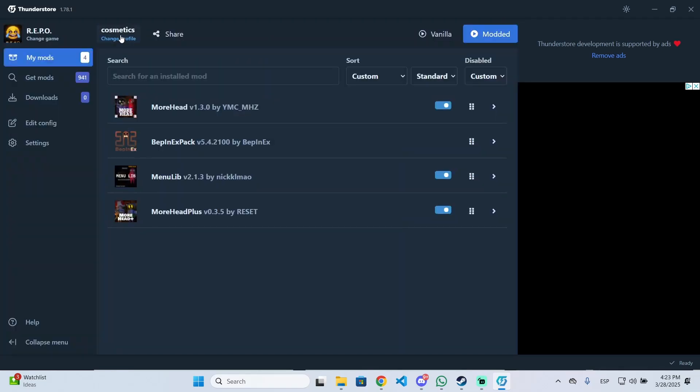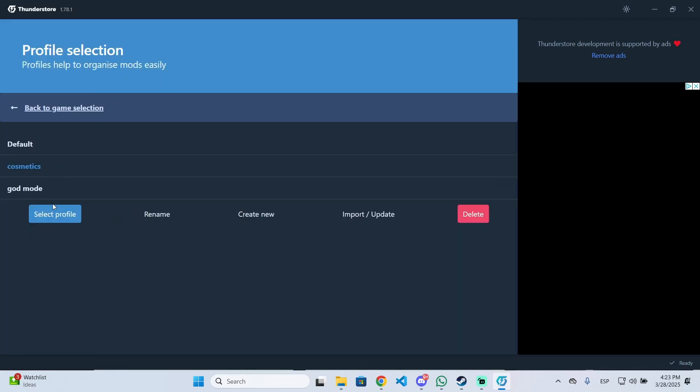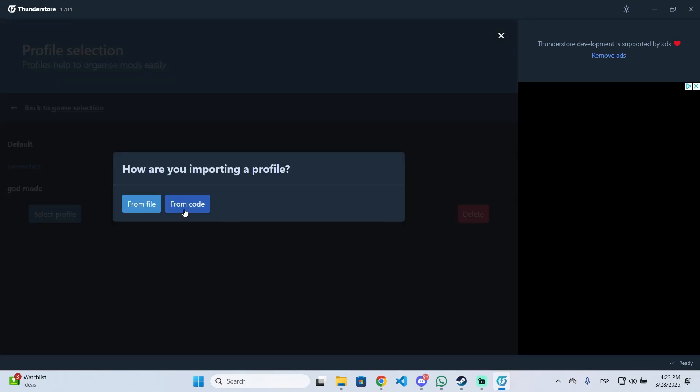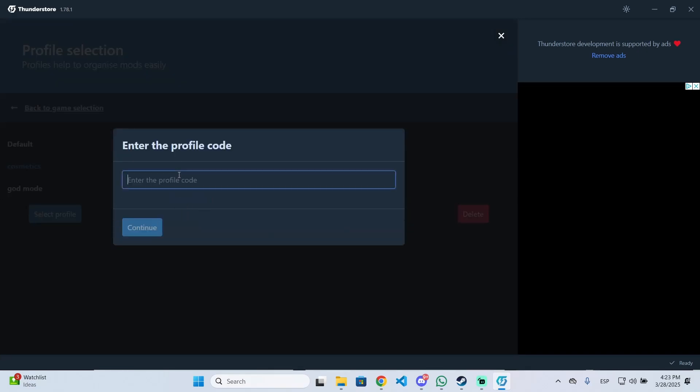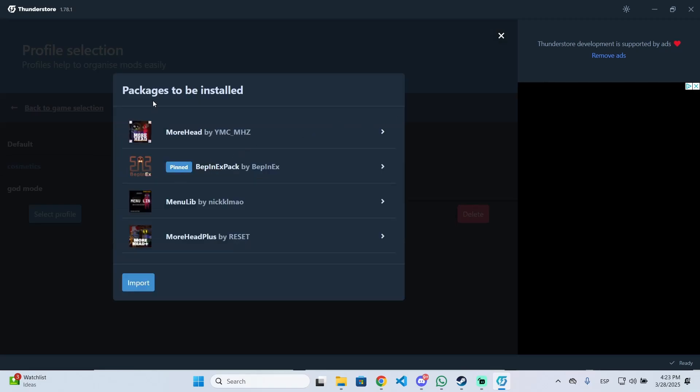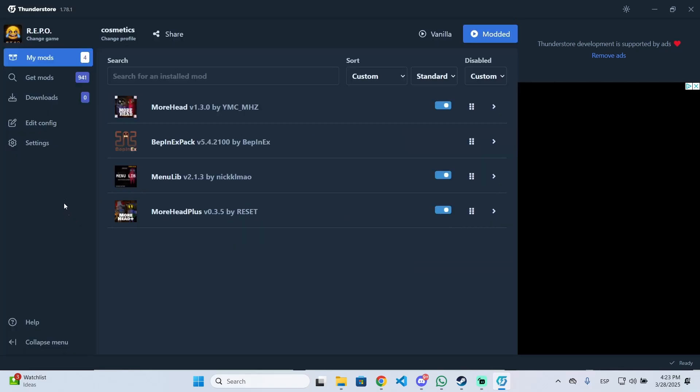Once they're on the profile selection, they need to click on import/update from code and paste in the code you gave them. This will install the mods you have. After that, once your friends and you have the same mods...